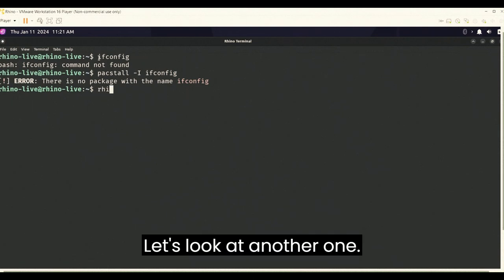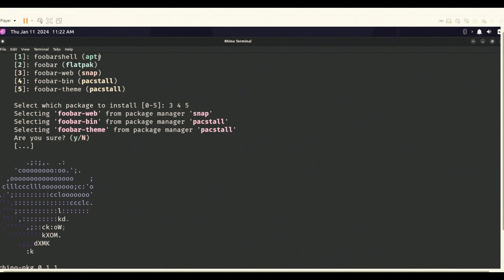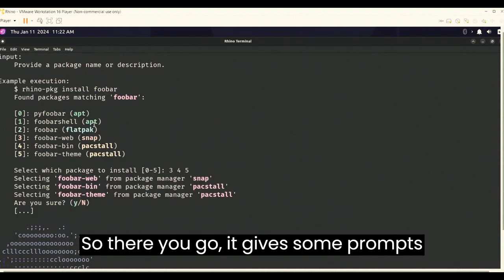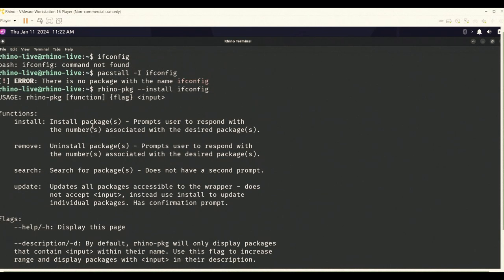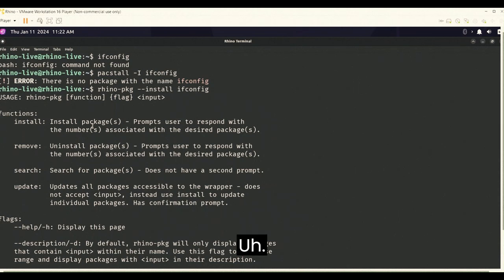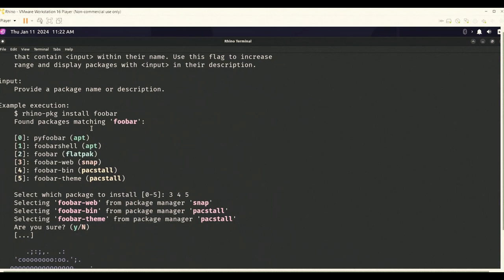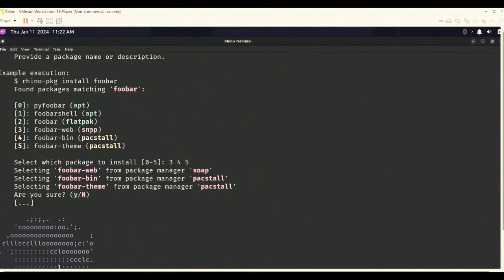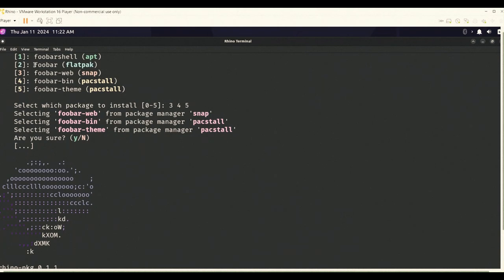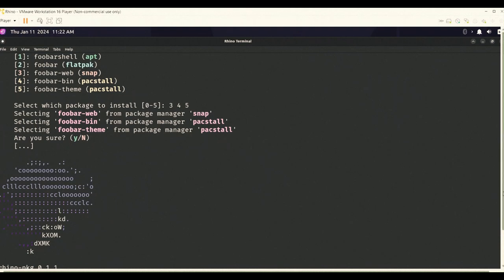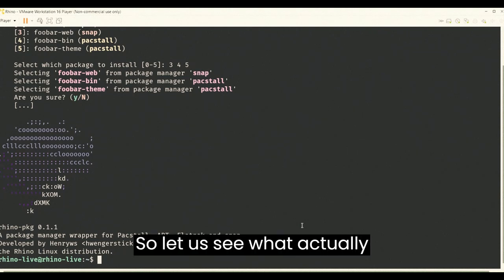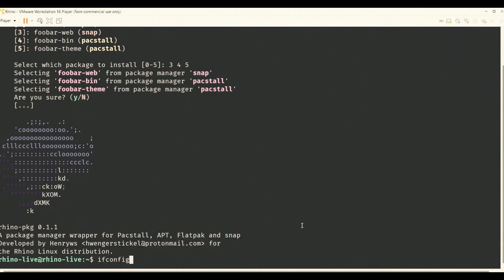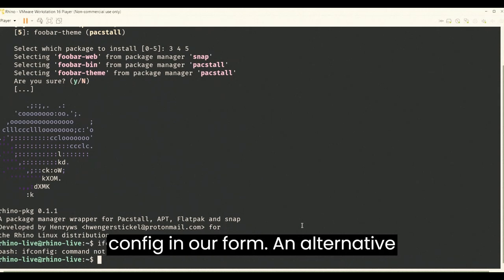Let's look at another one. So there you go, it gives some prompts, but it just says that it can't be giving you this input. So let us see what actually happened before we move forward, and it still says ifconfig not found.